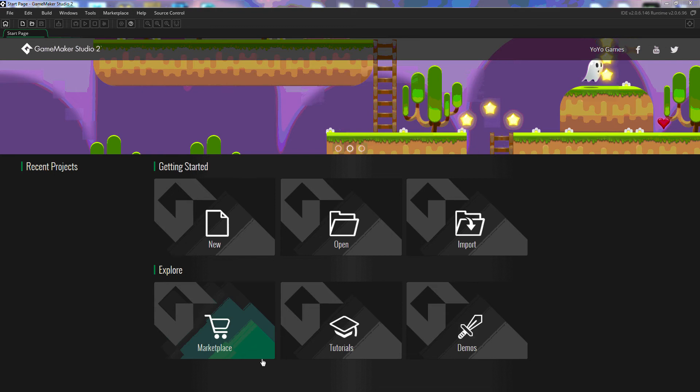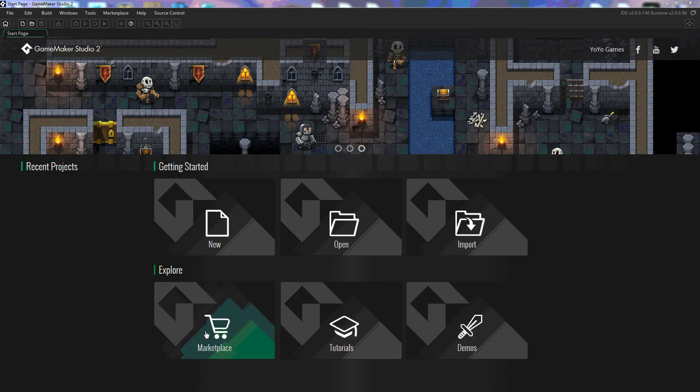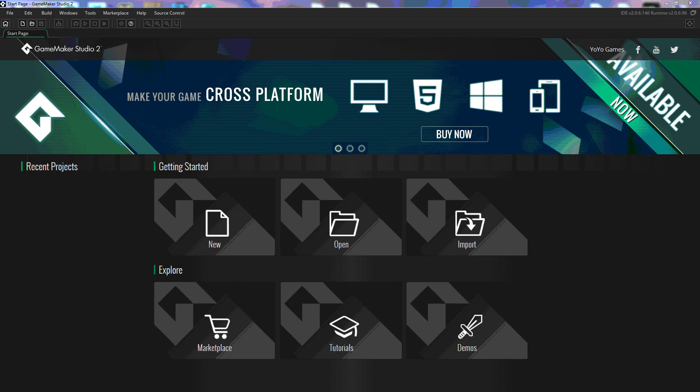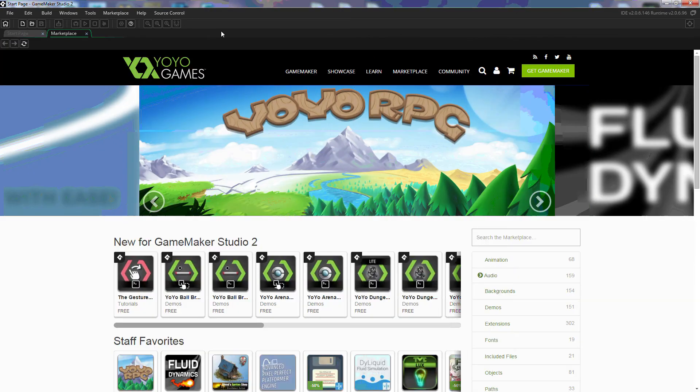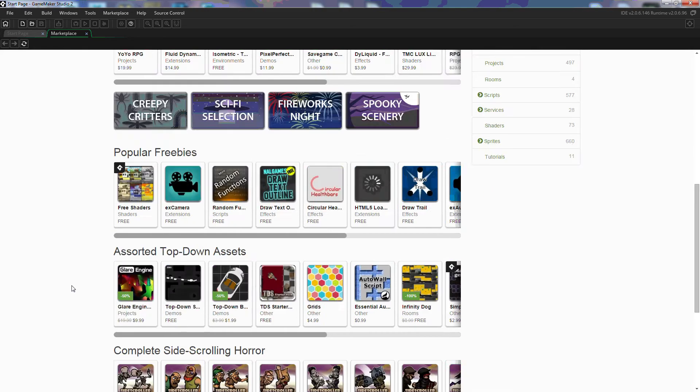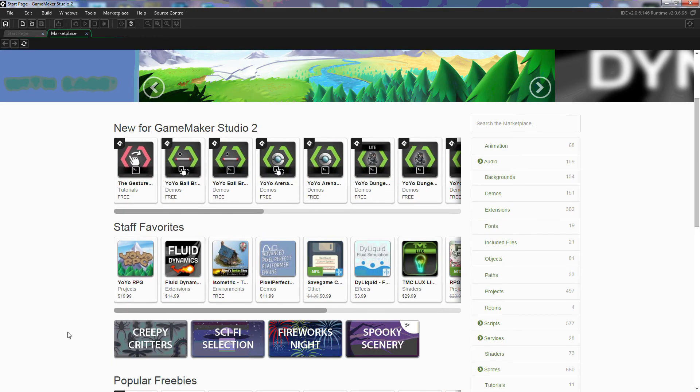We have the marketplace where we can go and get extensions, we can get tutorials, we can purchase games that people have made in GameMaker. So when we click on that we end up getting a tab that pulls up here and you can see that you can search for whatever it is that you're looking for.